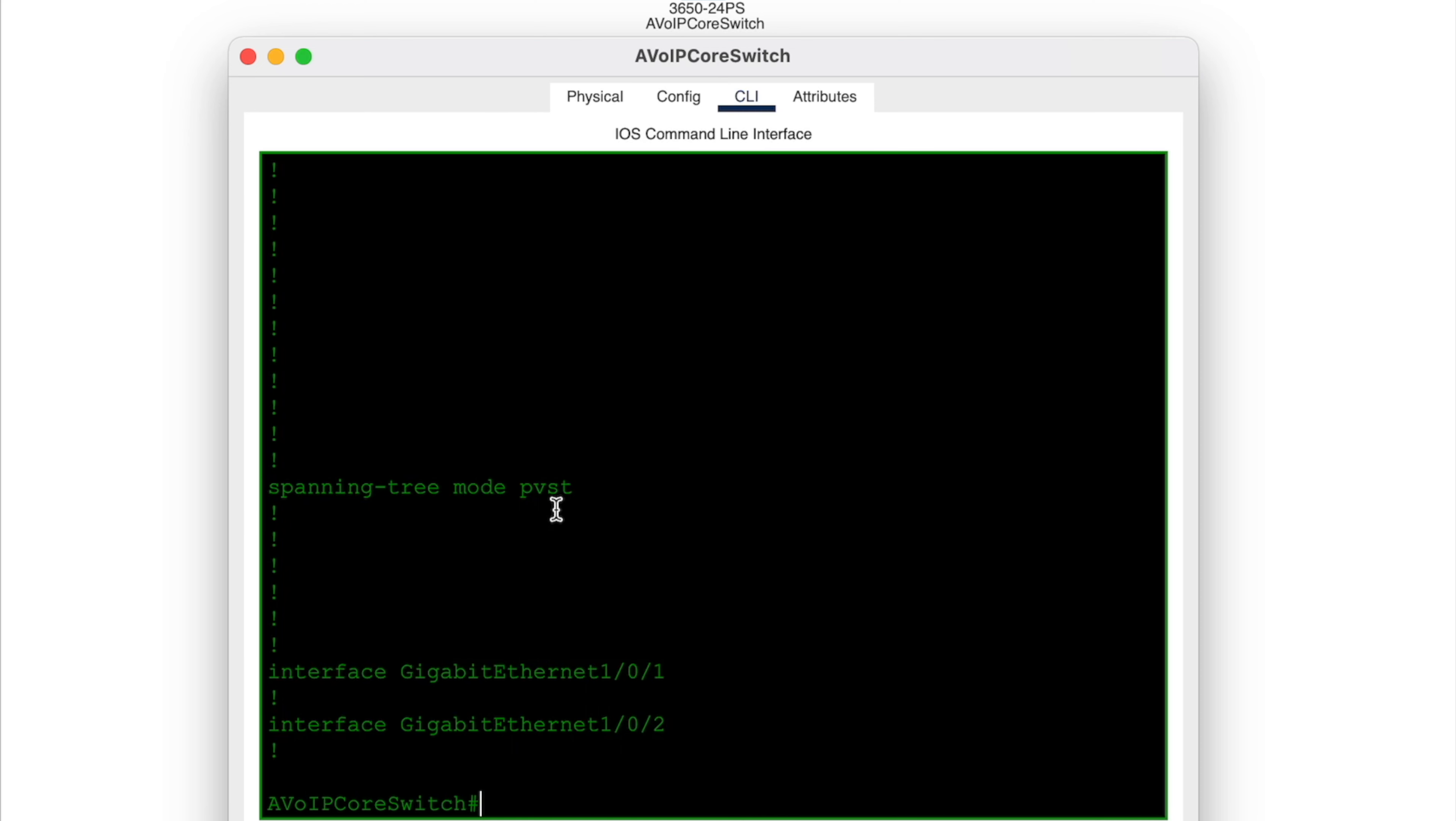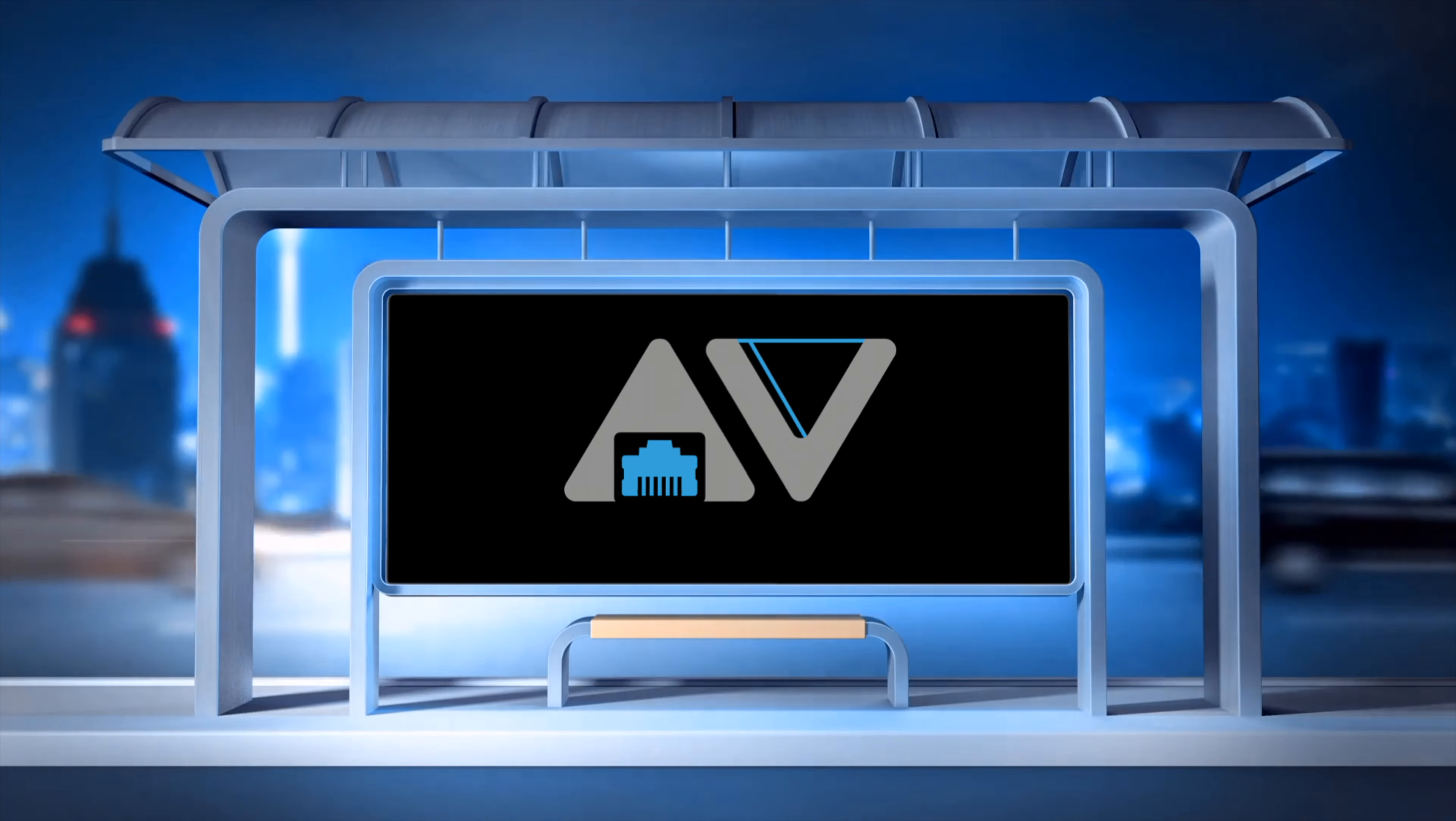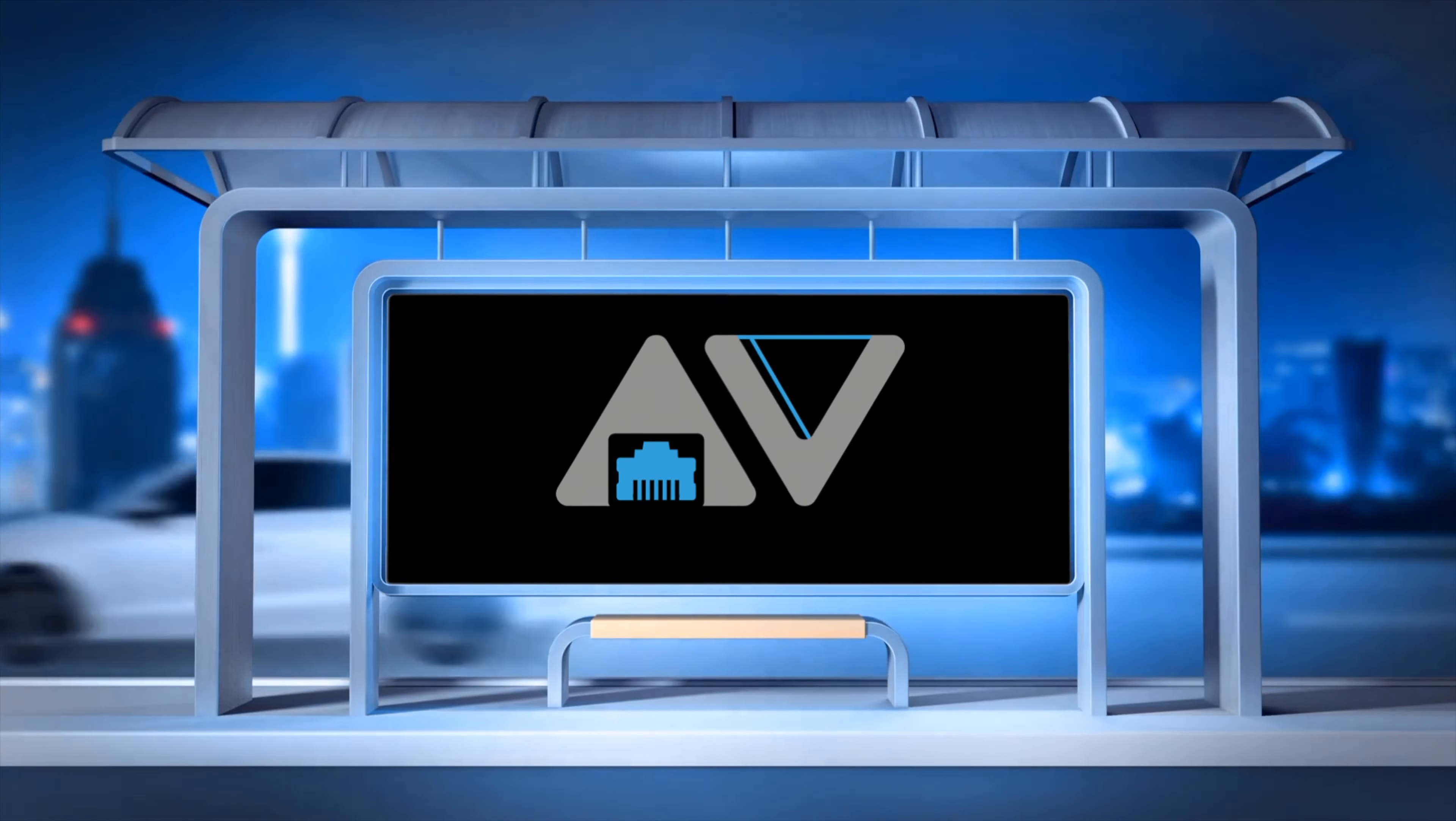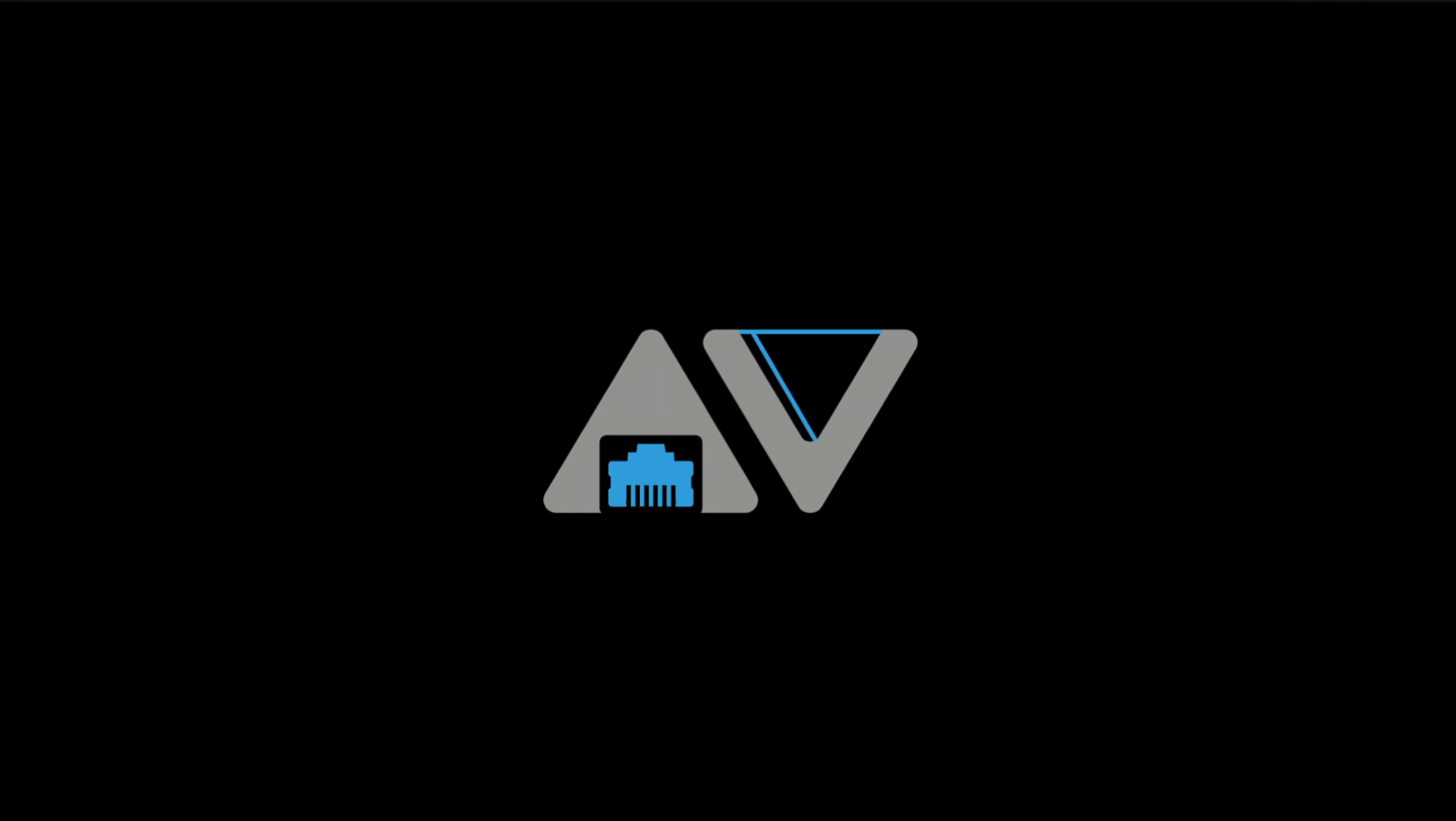More on that later. In the part 2 of this video, we'll continue and set up the VLANs, trunk and access ports, port channel, and have some more fun. Leave your questions in the comment section. Bye bye.